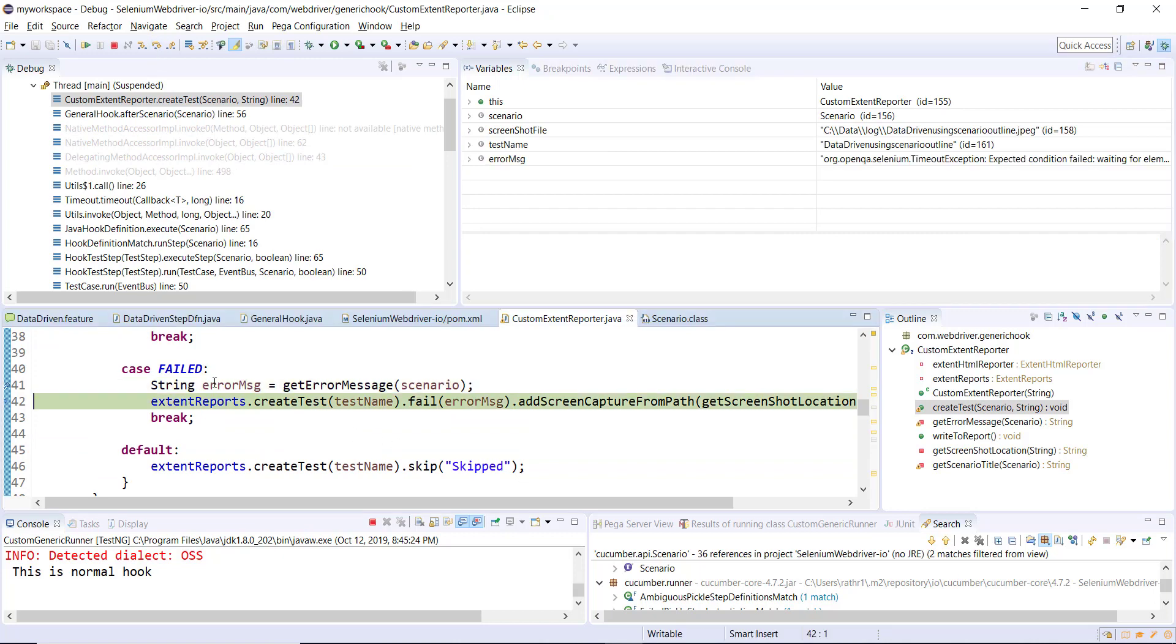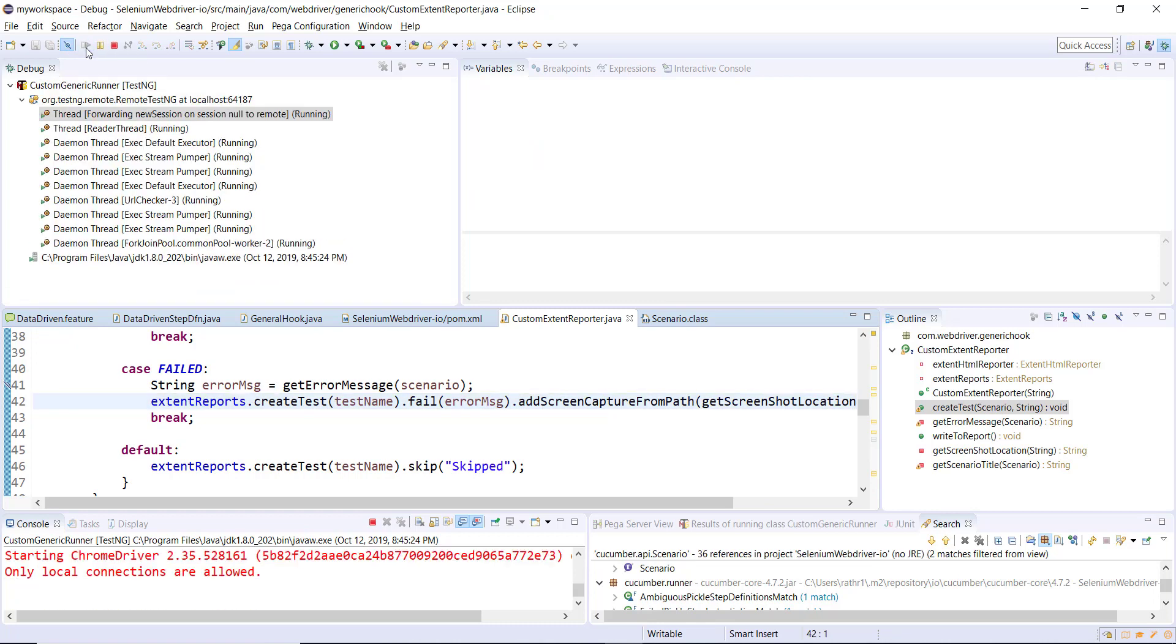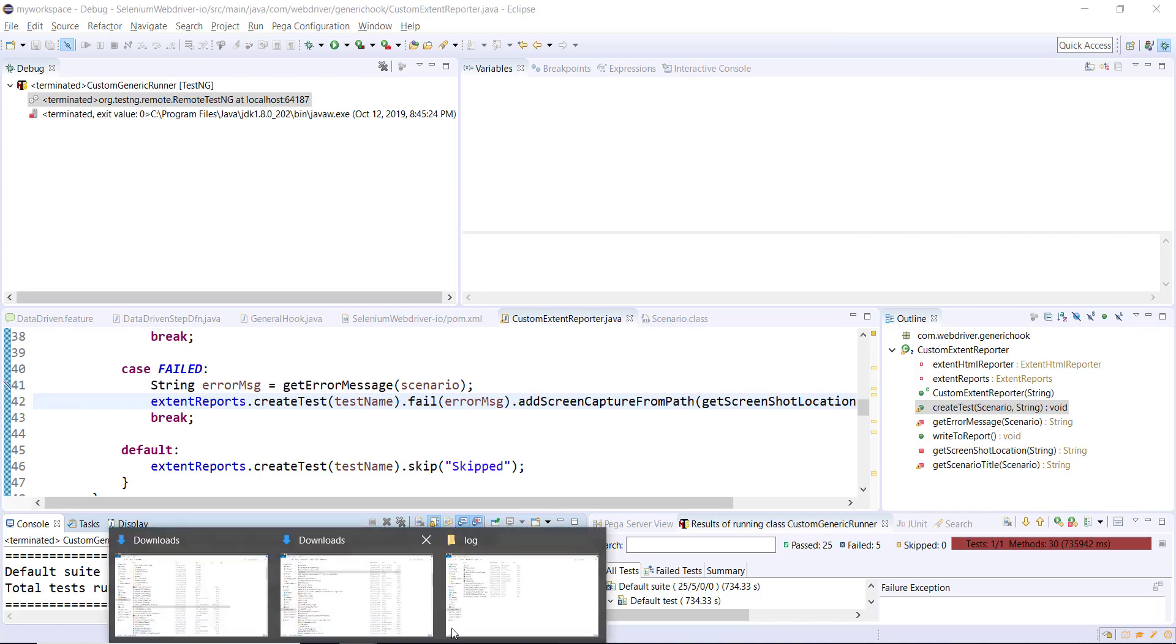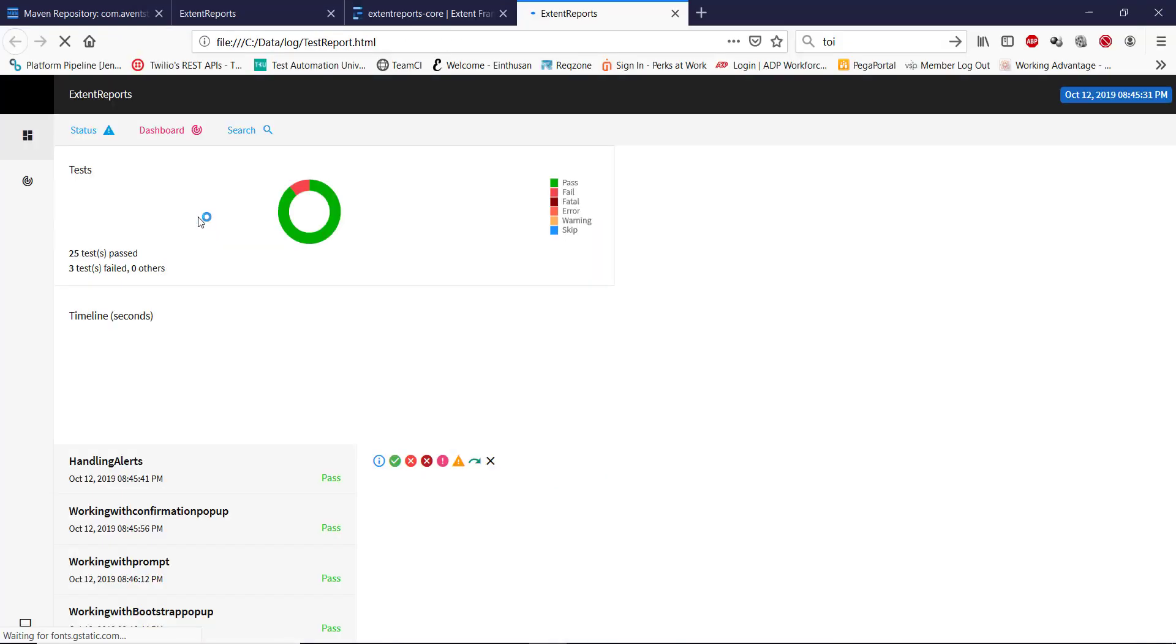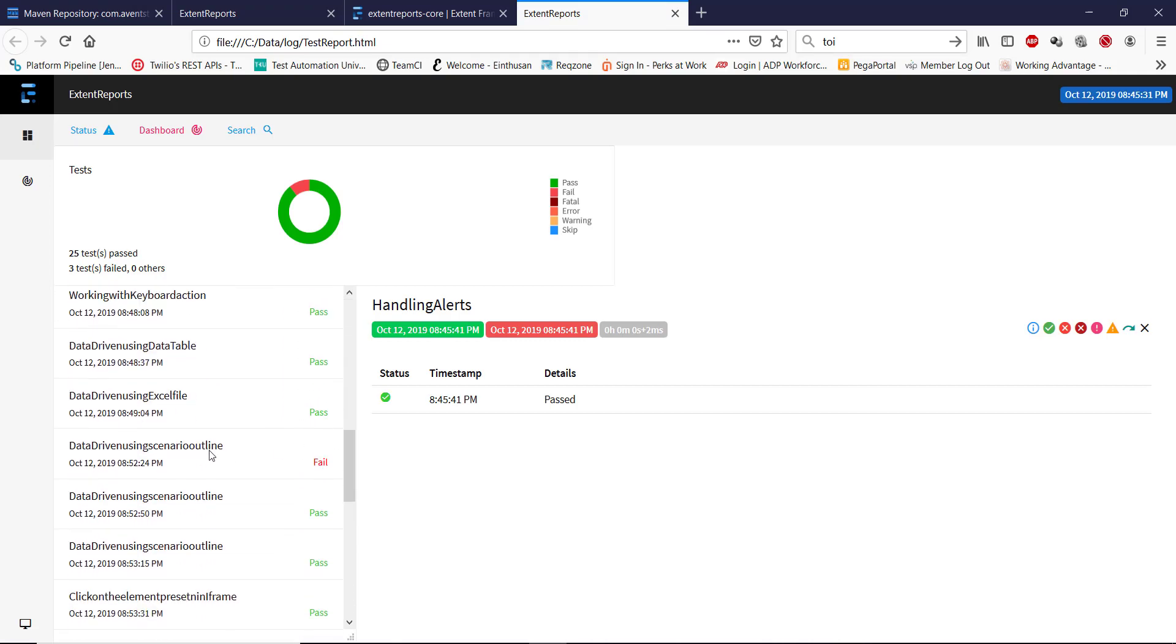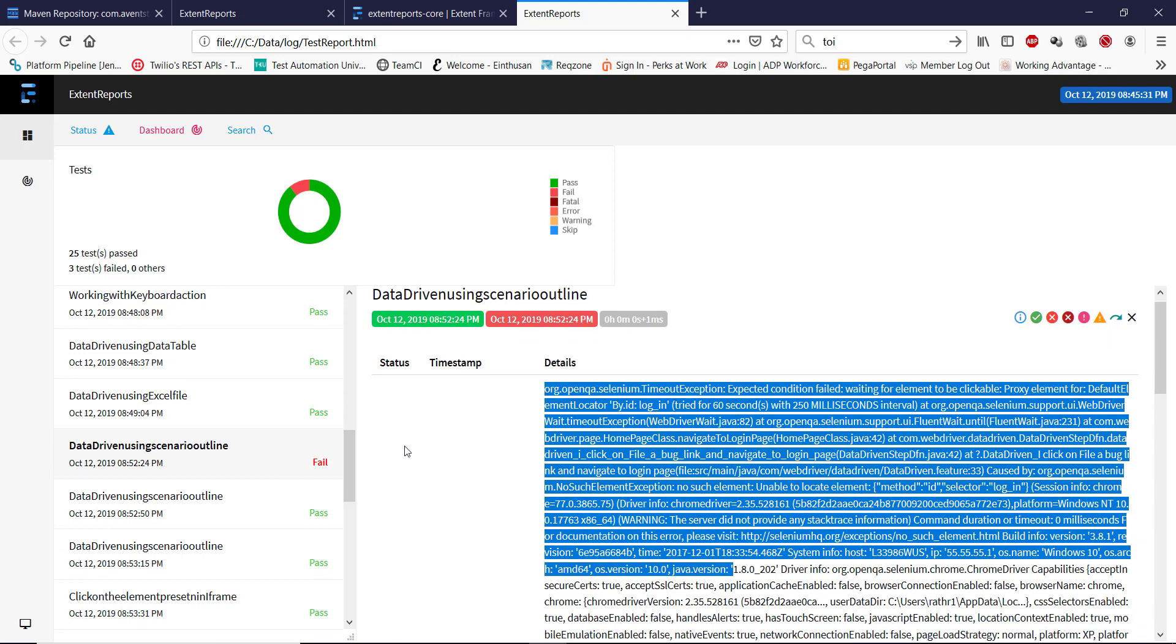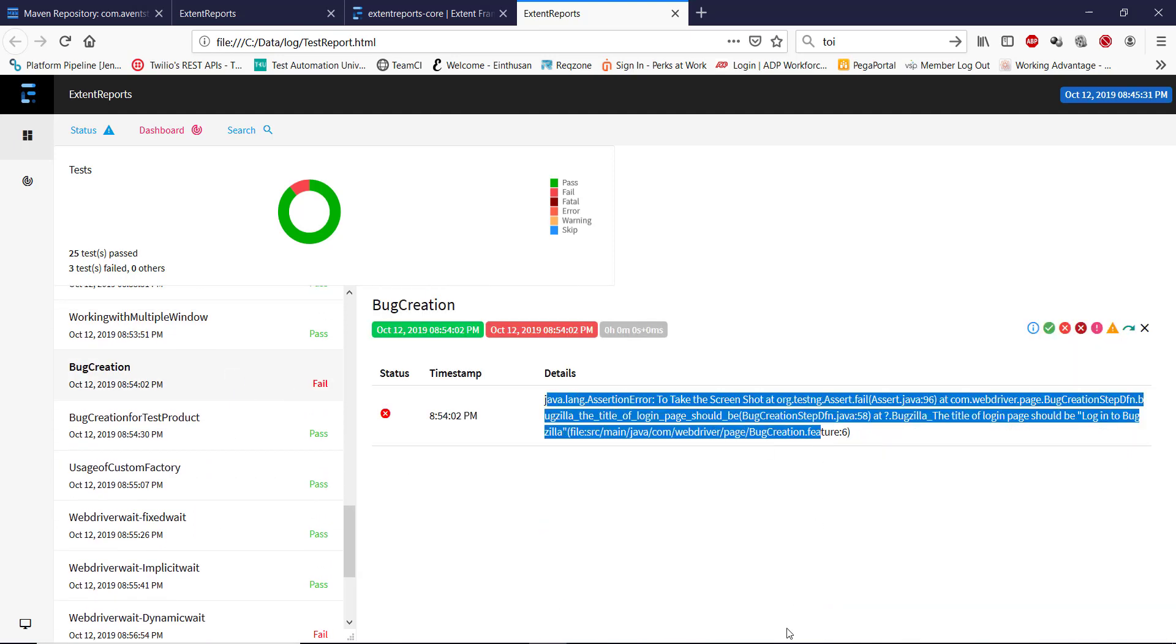This error message will be added to the report. Let me just disable all the breakpoints and continue with the execution. The execution is done, let us check out the report. This is the report, let me open a failed one. Now we have a detailed explanation about the cause of the failure.